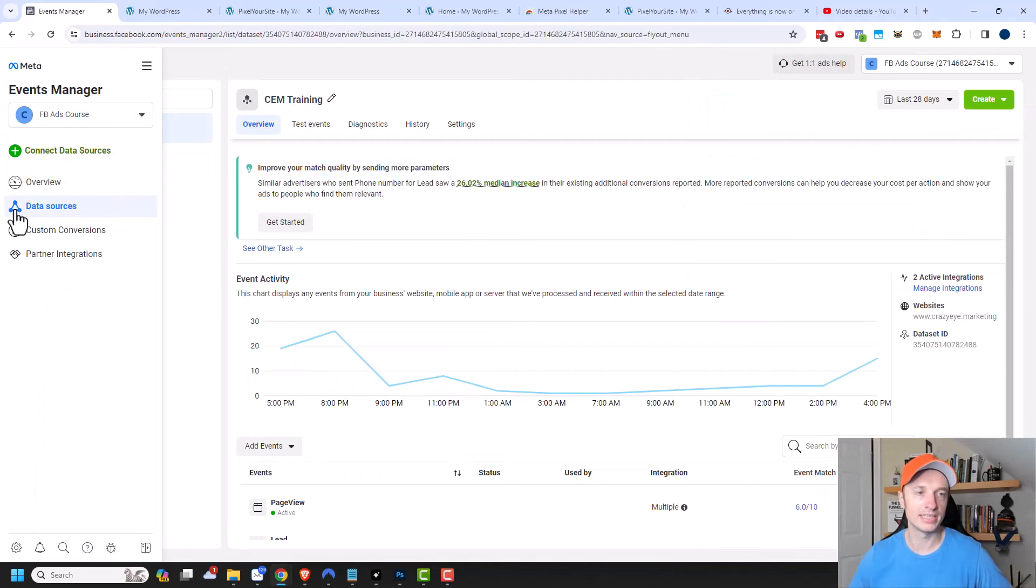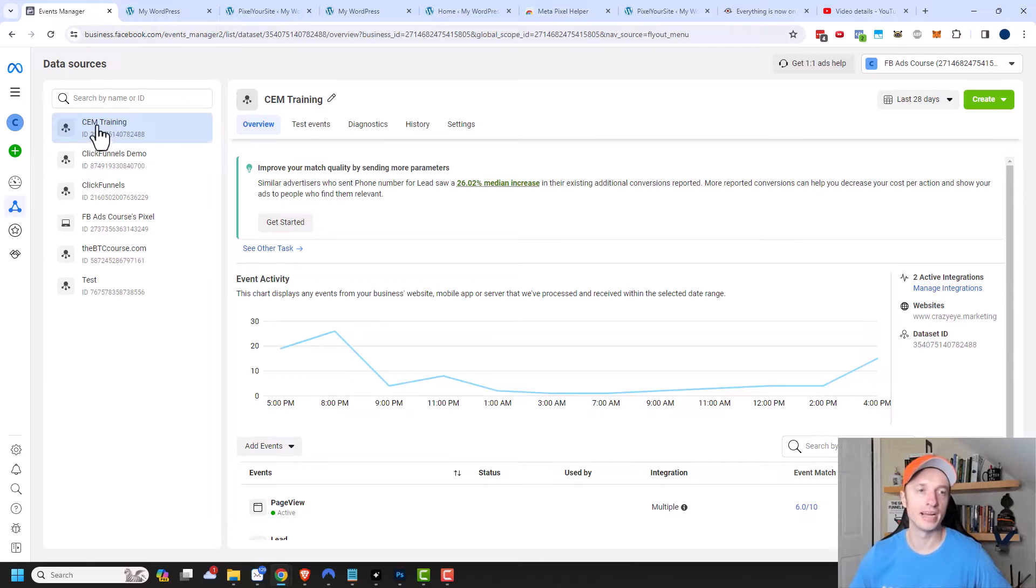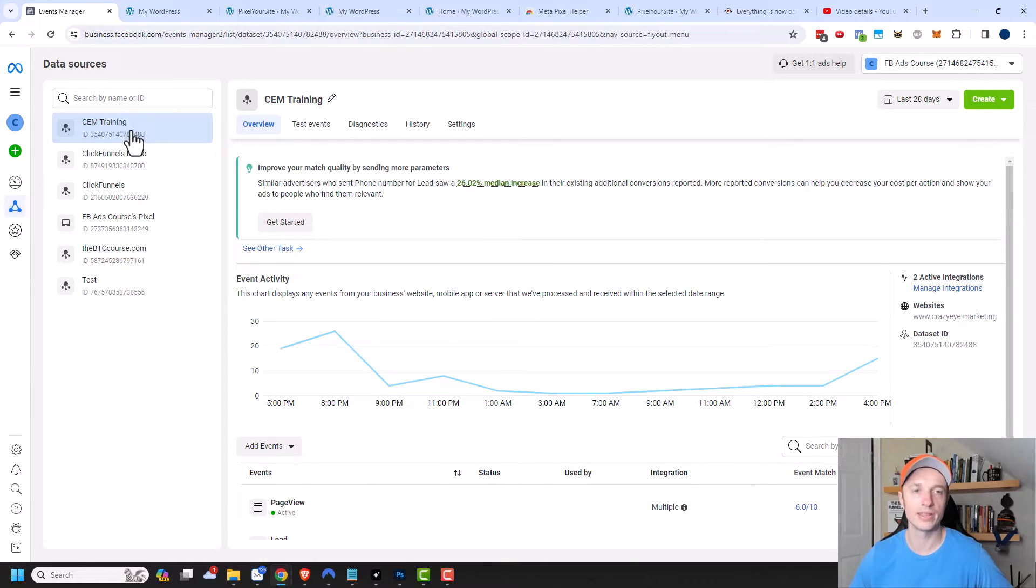We'll click into this area and you want to make sure that you're on the appropriate data source for your website. So I have the CEM Training one that I'm going to be working with.